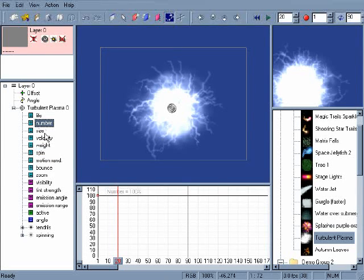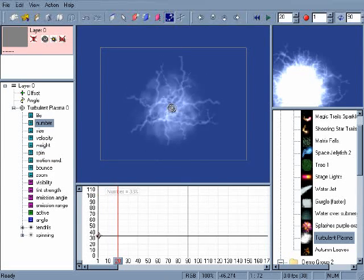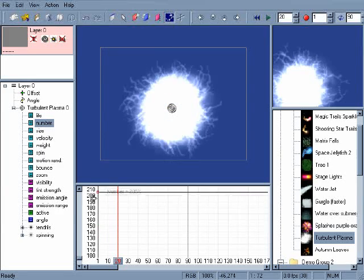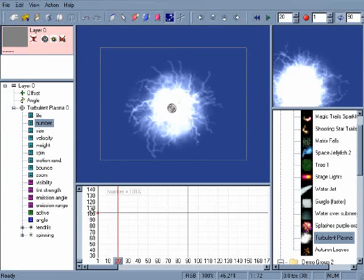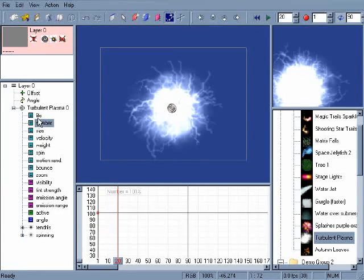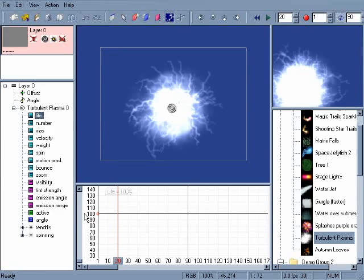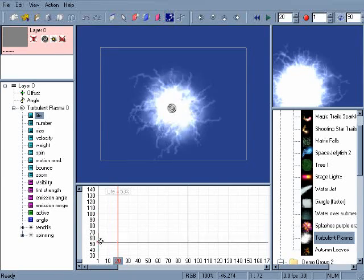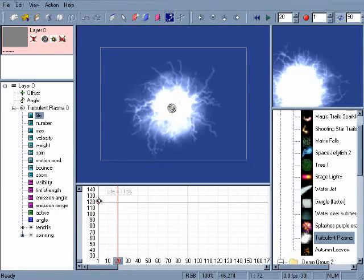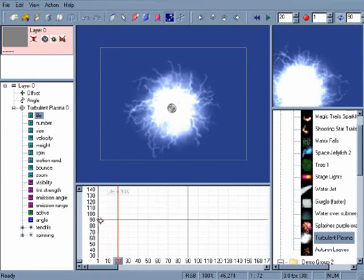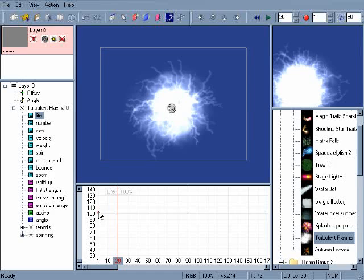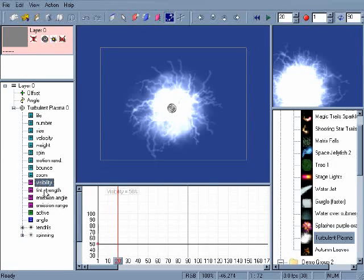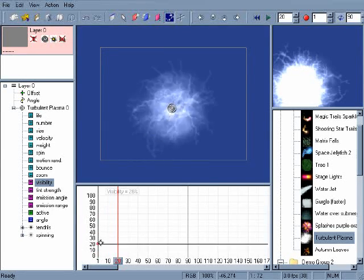The number graph controls the amount of particles emitted. The life graph controls how long a particle stays on the screen. Visibility allows you to fade your emitter in and out.